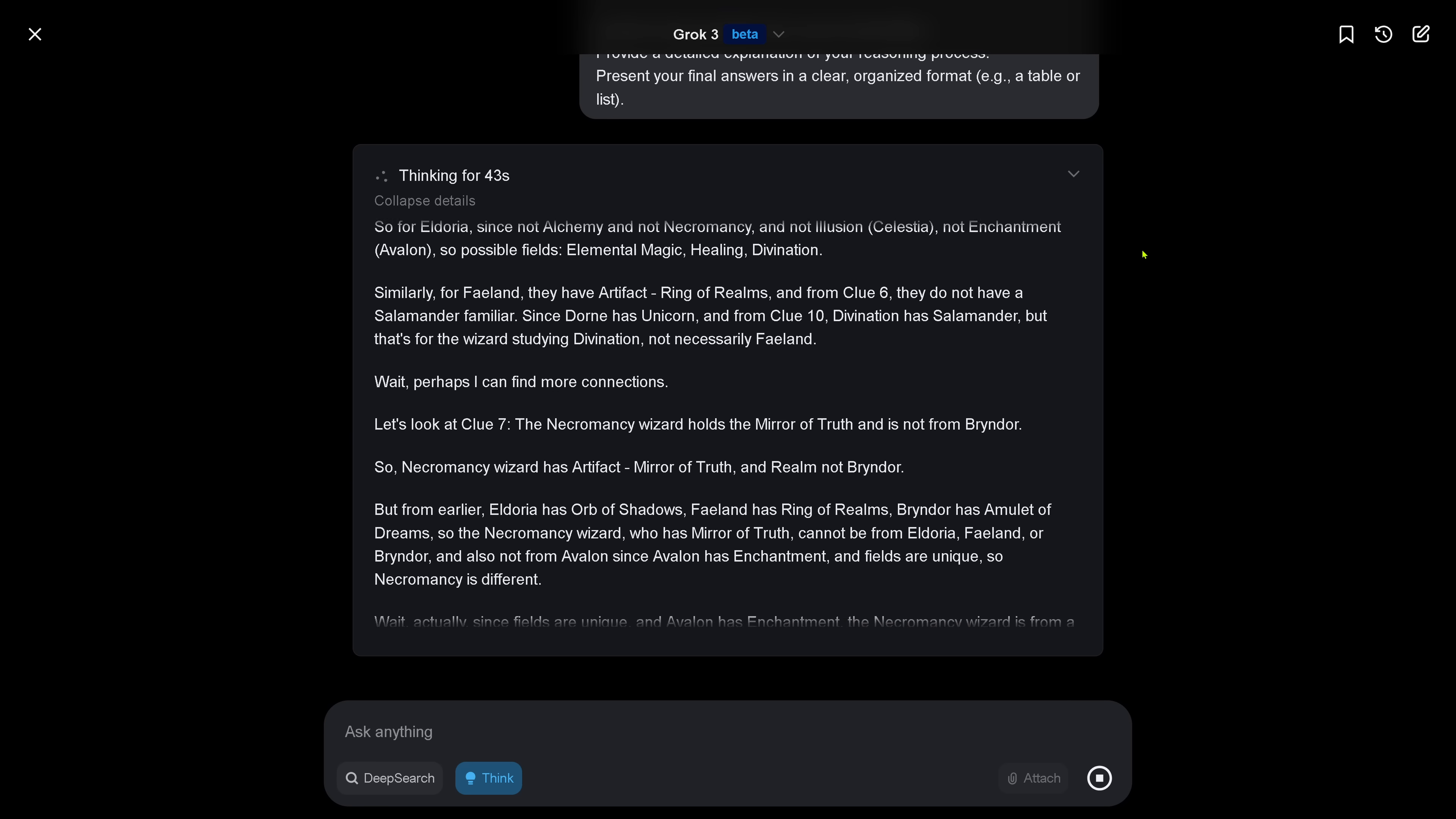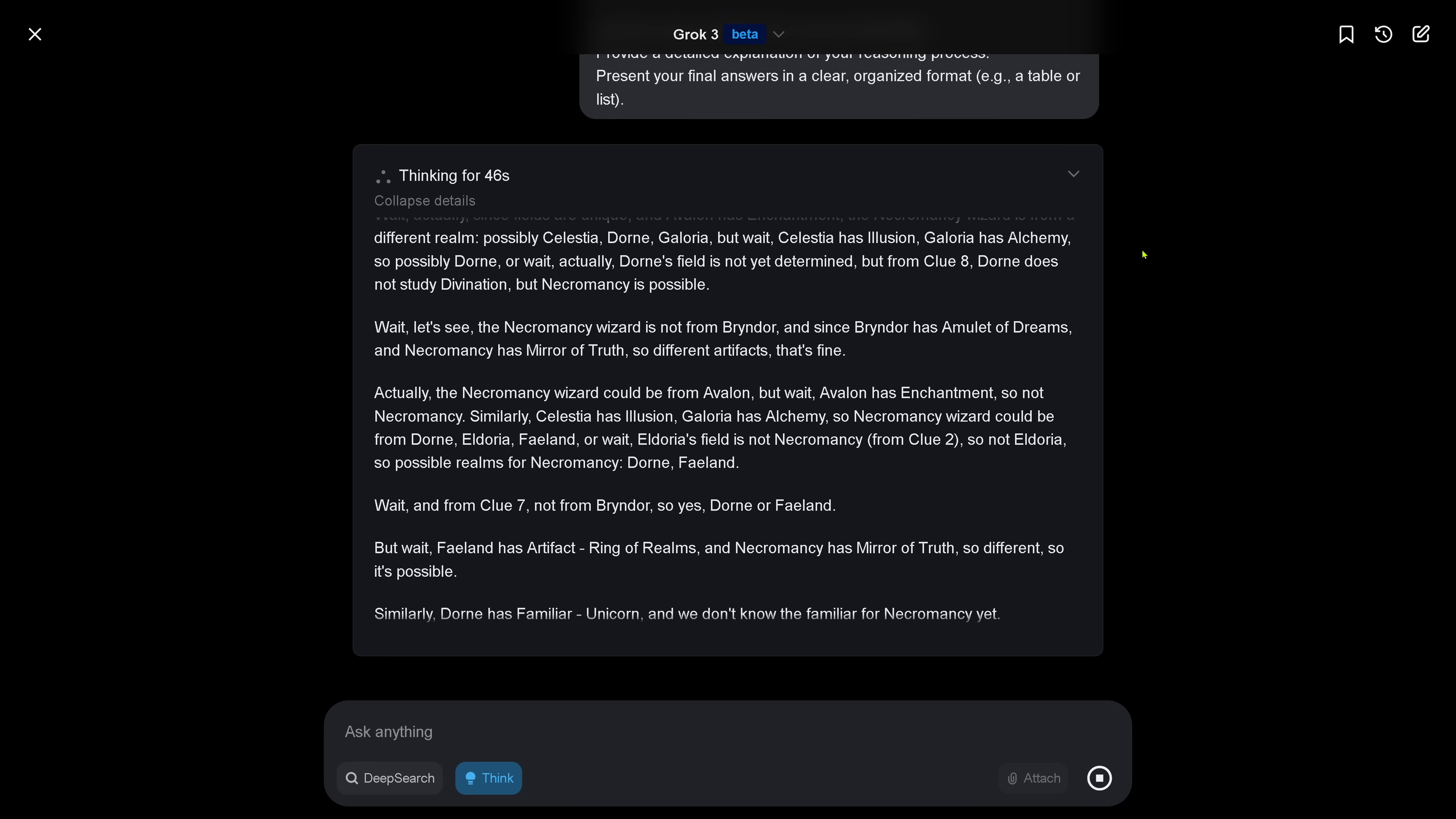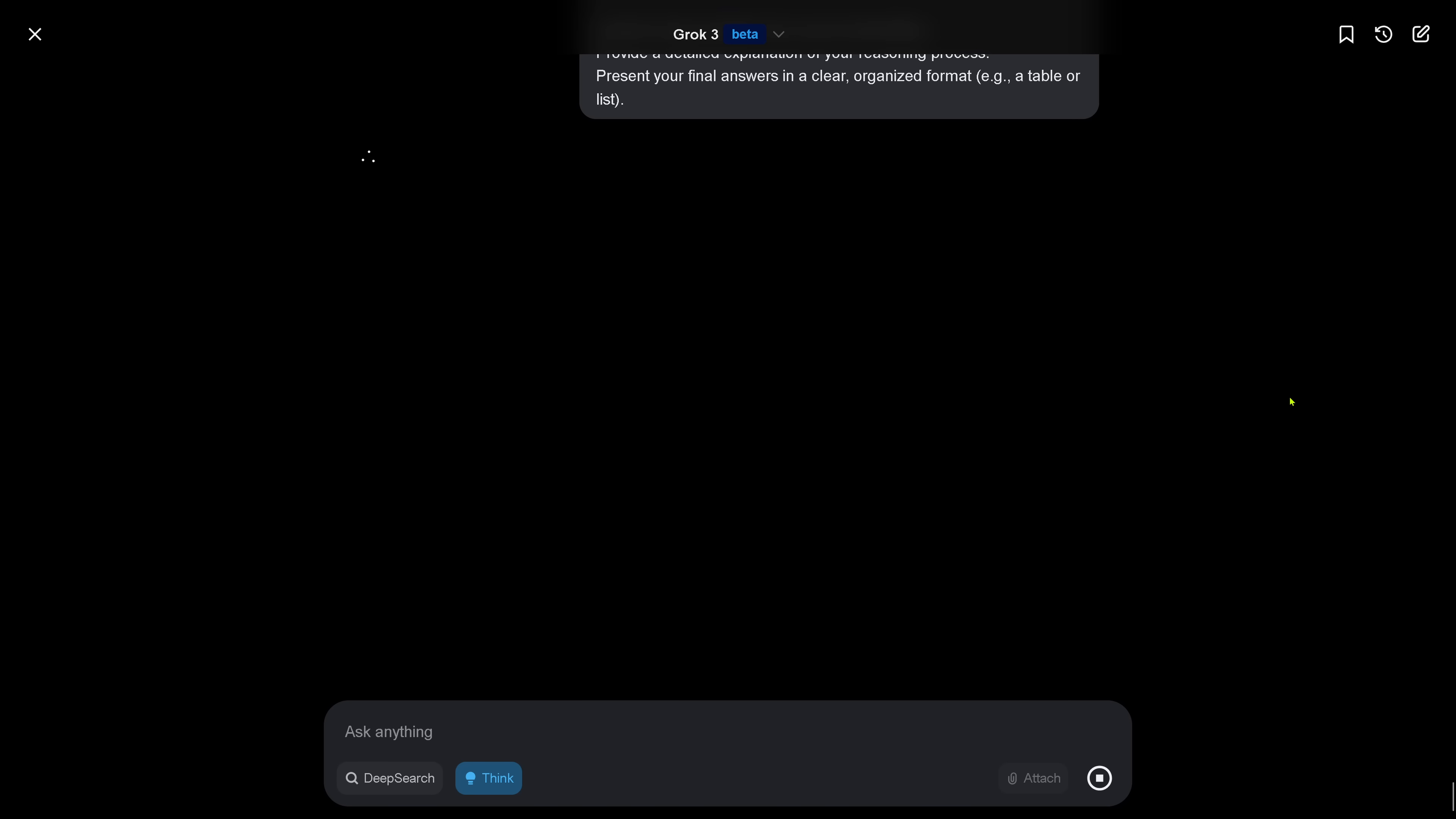Perhaps I can find more connection. Some fields are unique. Something went wrong, please try again. No problem, baby, we try again. If you want, we try again. Regenerate.